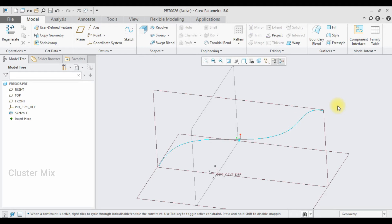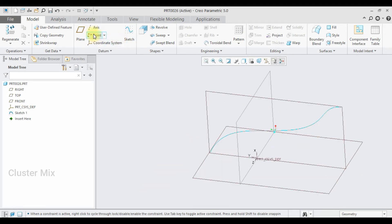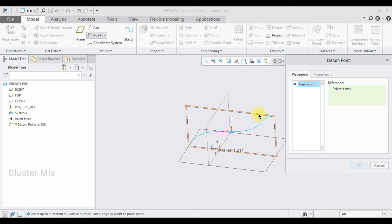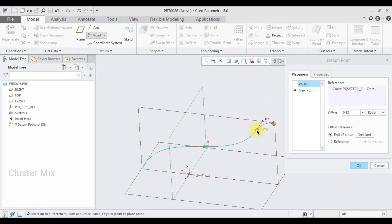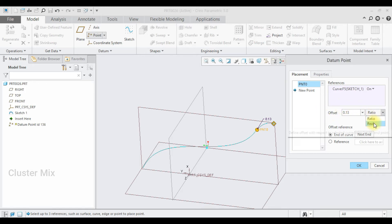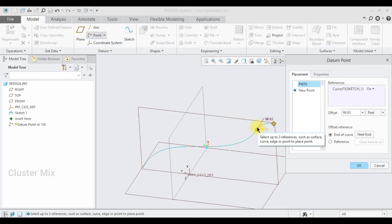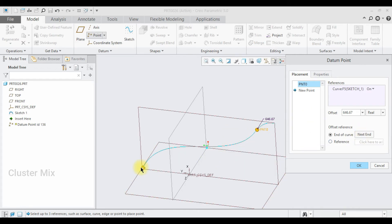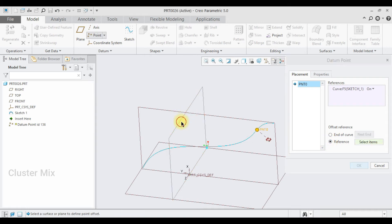You can also create a point on a spline. Here I have drawn a curve using the spline command. Select this curve — it has two options: ratio and real. If I select real, it shows a distance of 96 from the endpoint. To flip the endpoint, select the next end option. Now the point is created at a distance of 646 from the start point. You can also select a reference plane, and the point is created at a distance of 336.